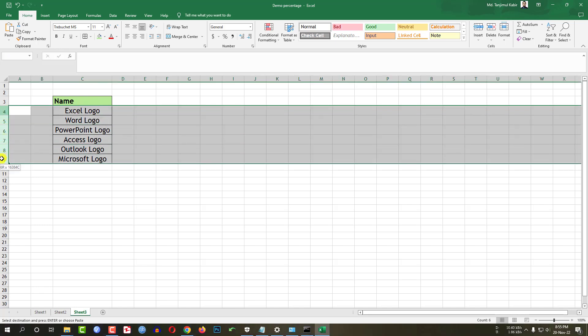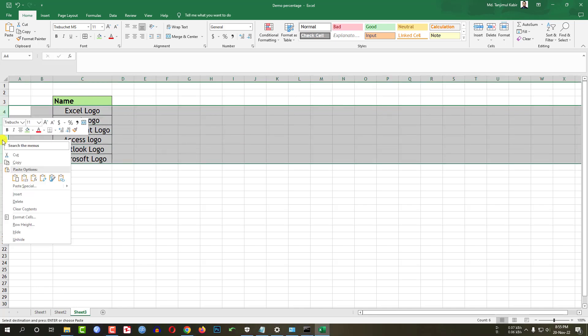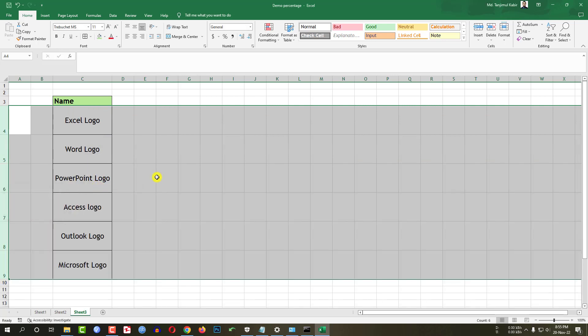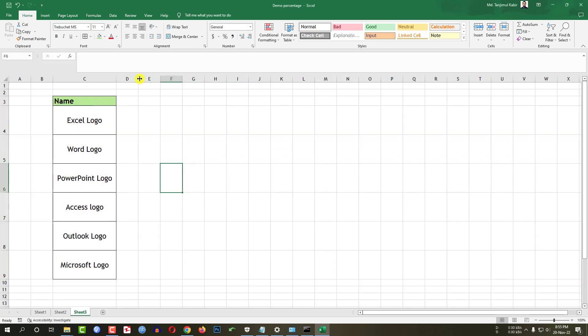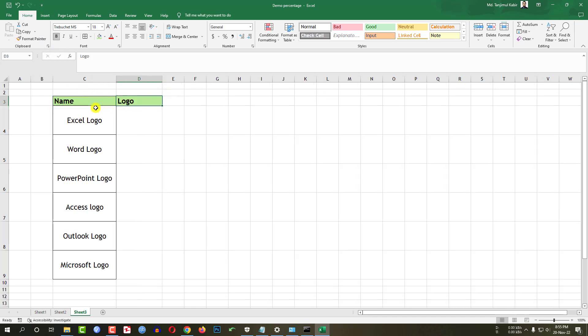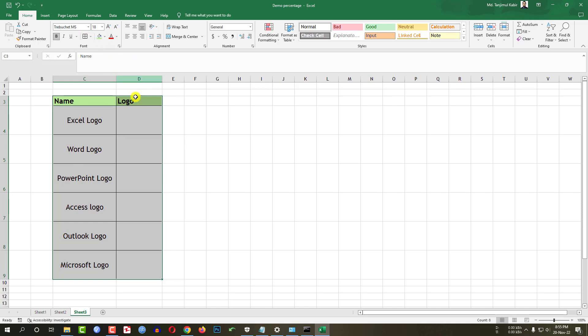Let me select all of this row. Go to row height. Change it to 70 and right here logo. Click on this format painter and click on here. Resize it. Select all of this cell. Border this.